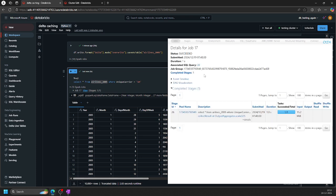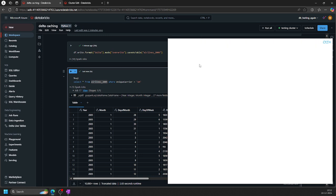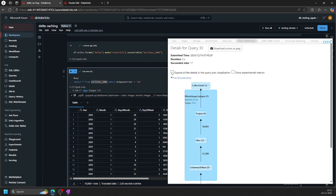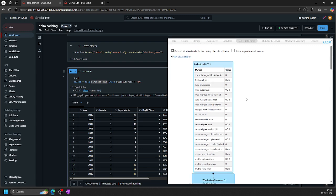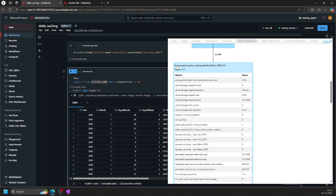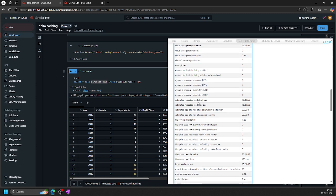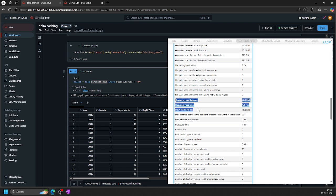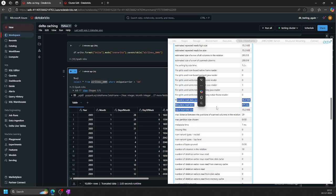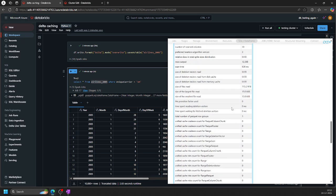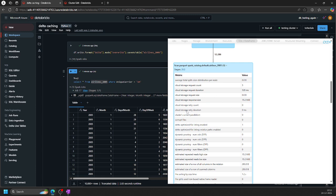Now I'll show you one more thing — from where the data is being read. If you click on the associated SQL query and expand all details, scroll down to scan the catalog table. You'll see the metric 'file system read data' — this shows the data is being read from the file system. There is no cache involved. Once caching is active, file system read metrics should go to zero and you'll see cache read and cache write metrics instead.